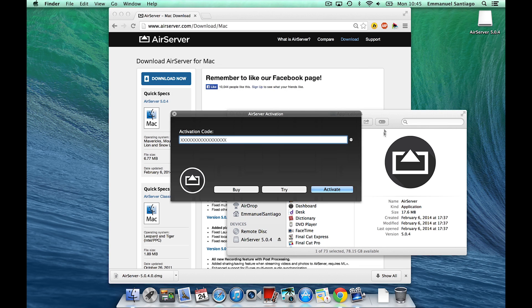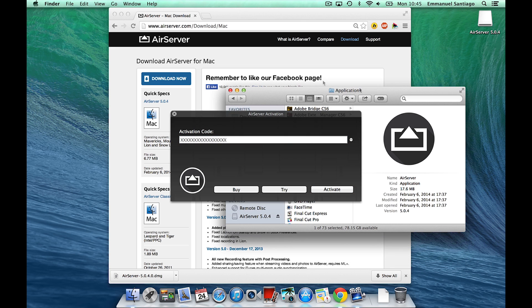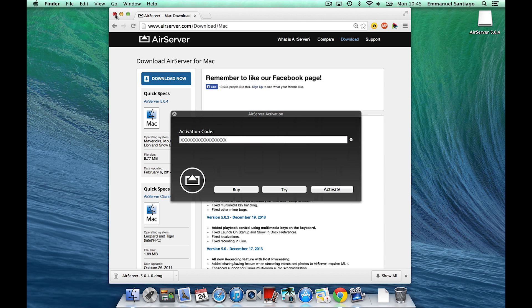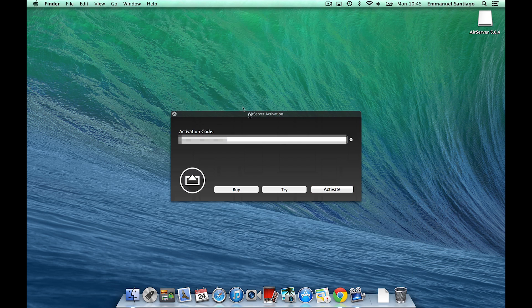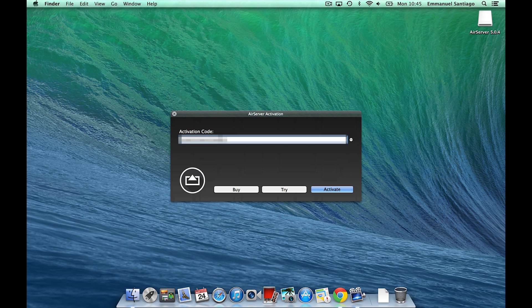In the AirServer activation window, enter your activation code. If you purchased AirServer, your activation code will be sent in an email immediately after the purchase.